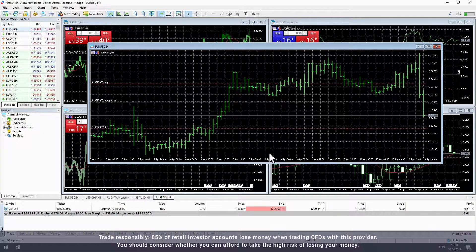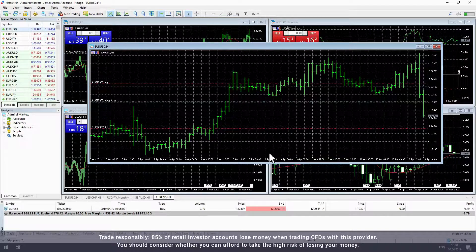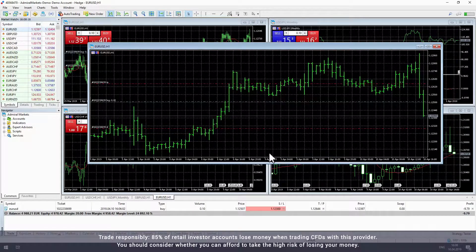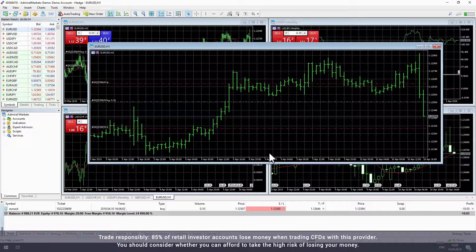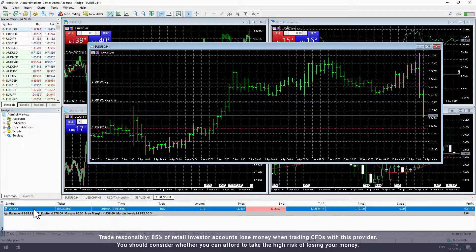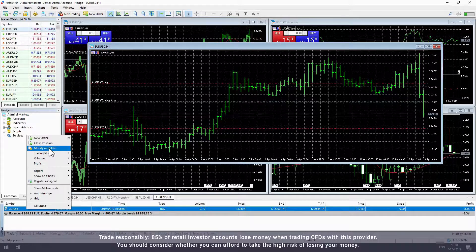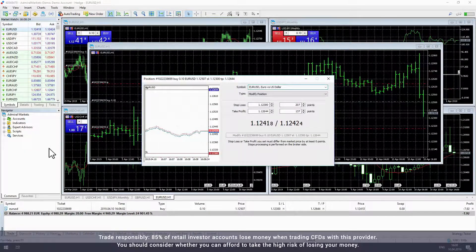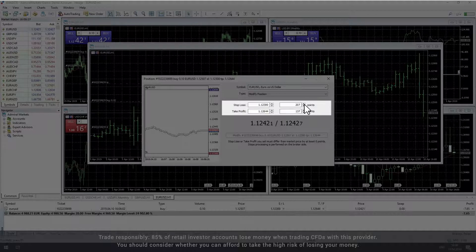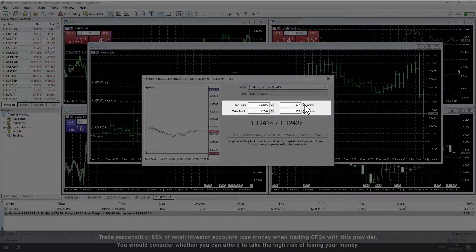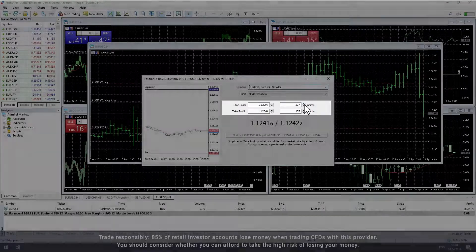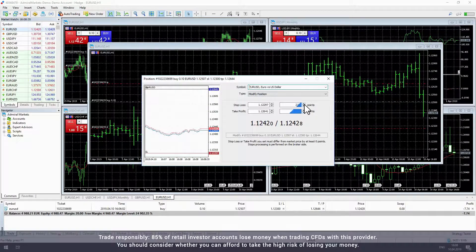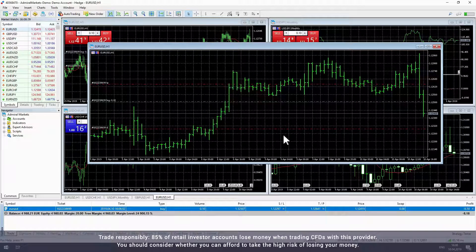You can also modify your open trades using the toolbox, including adjusting existing stop loss and take profit levels or adding a stop loss and take profit to a trade that doesn't have one. To modify your trade, simply right-click it in the toolbox and choose modify or delete. In the pop-up window, you can update your stop loss or take profit, either by changing the price levels or changing the number of points between the current price and your preferred stop loss or take profit. Once you've made your changes, click the modify button to confirm them.